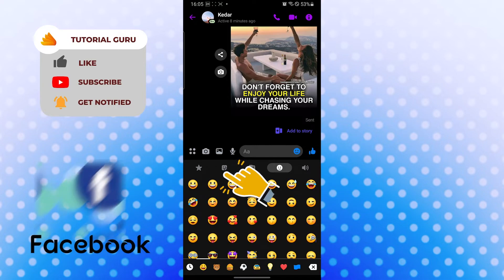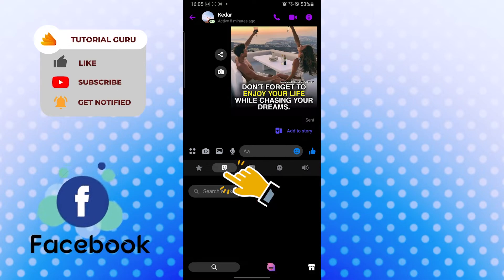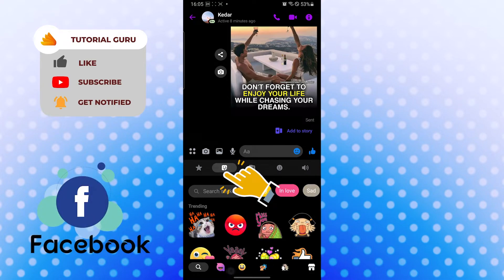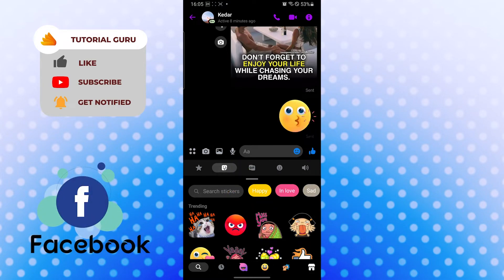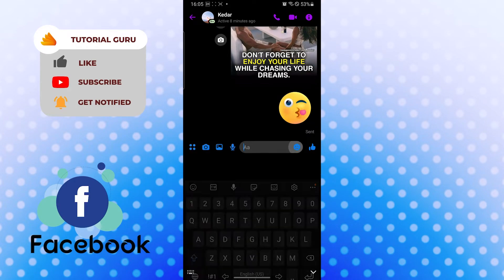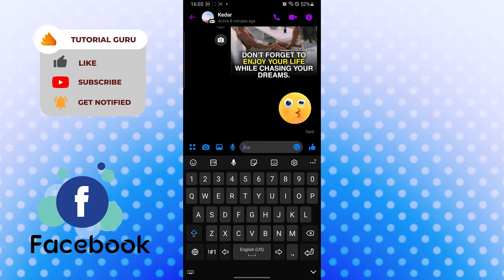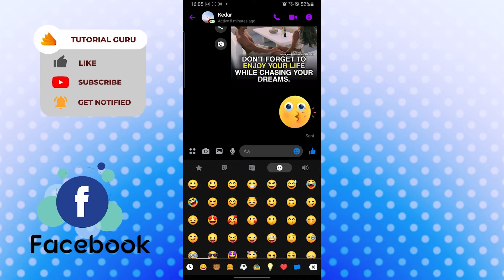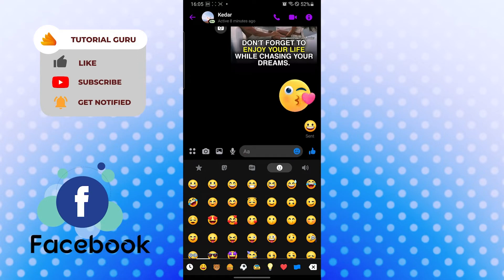Now if you want to send stickers, you can see your stickers over here. Let's send a sticker as well as an emoji. And you can see, guys, this is how you send a photo, emoji, or sticker to somebody on Facebook.